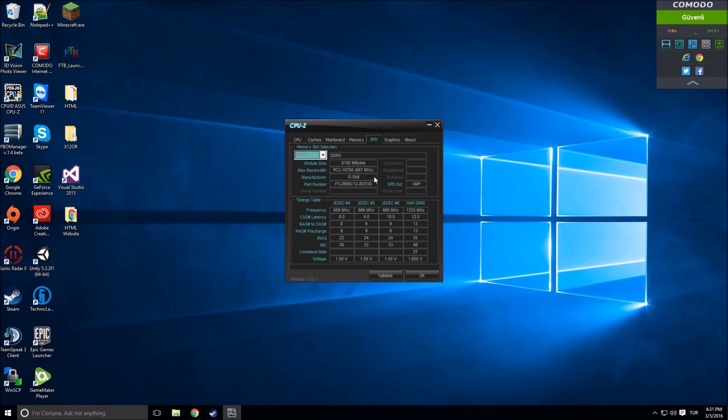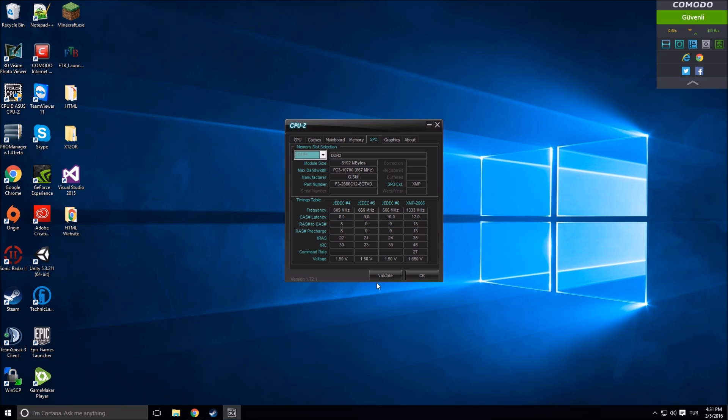Manufacturer, max bandwidth, part number - let's skip that. These are the voltages: JEDEC 5, JEDEC 6, and XMP is the overclocked one. I'm overclocking my memories to 2666 megahertz. Then CAS latency, RAS to CAS, RAS precharge, TRAS, TRC.